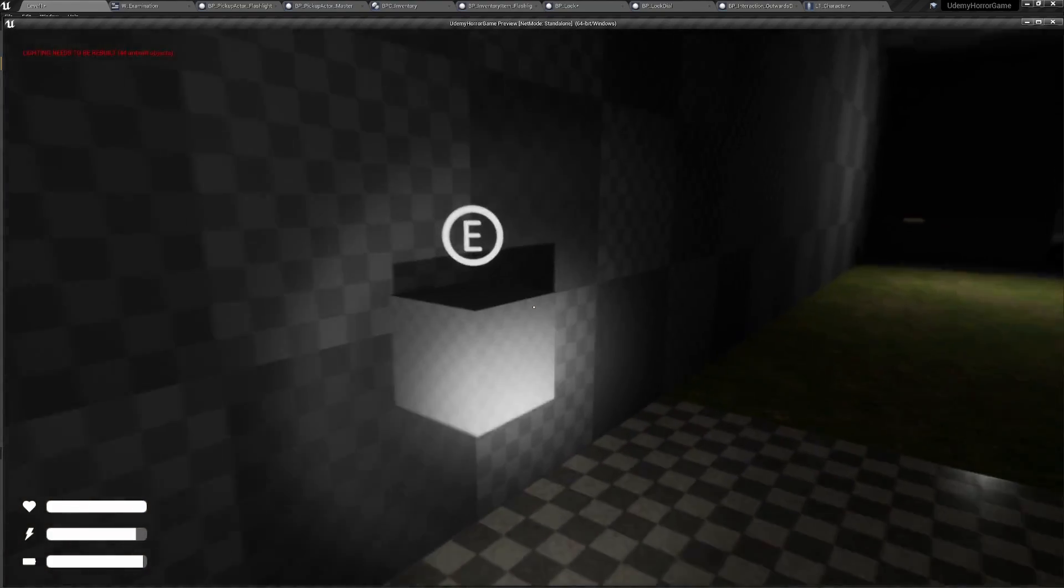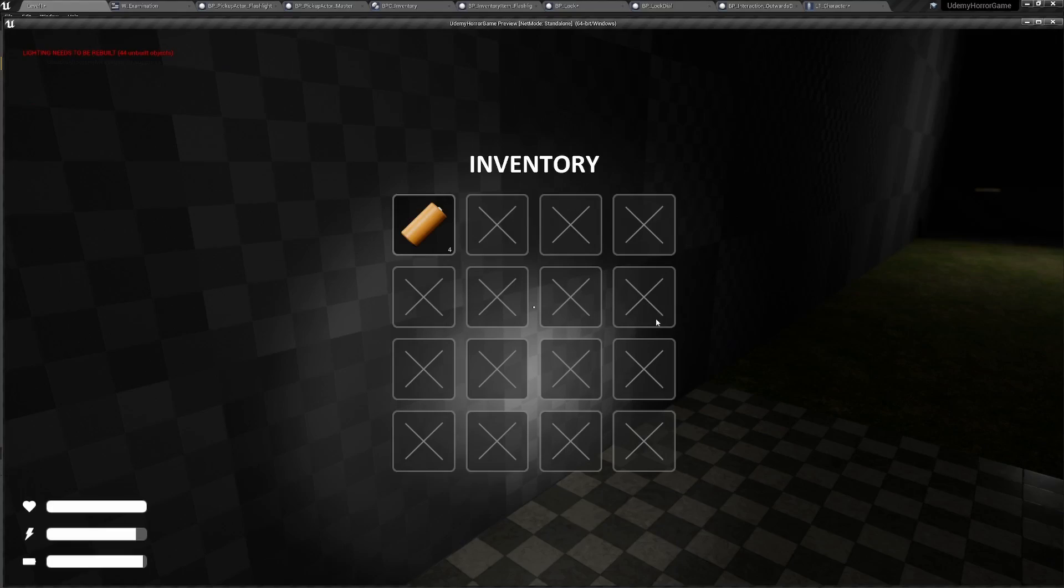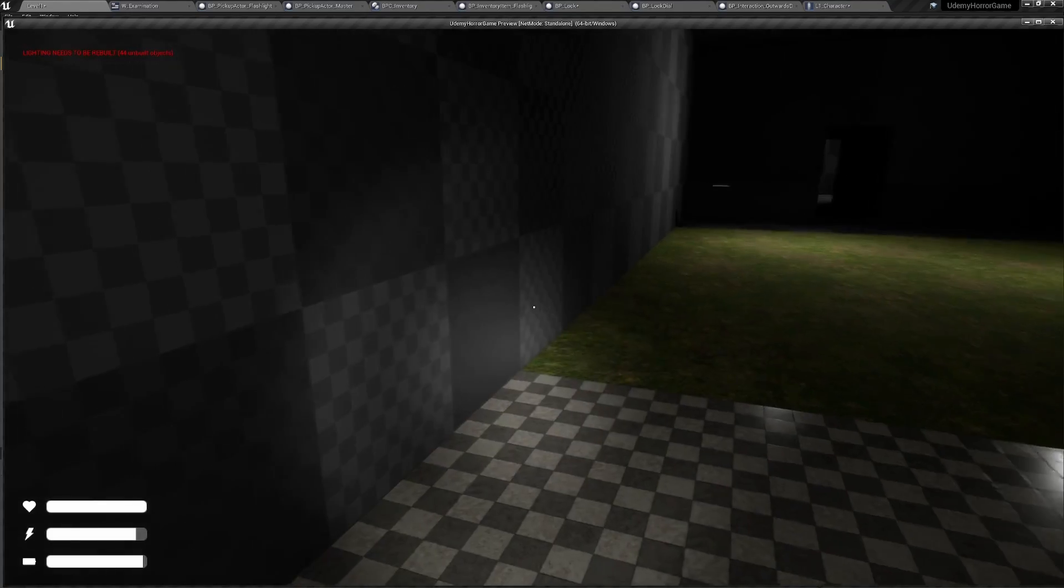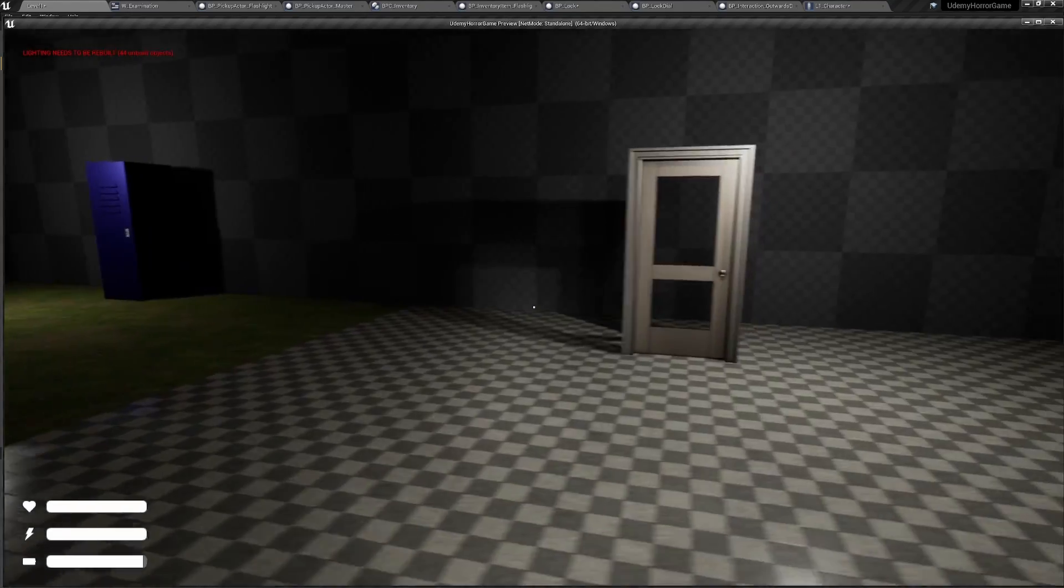Also for the inventory, we can pick up backpacks that will increase our inventory size, which looks really nice.